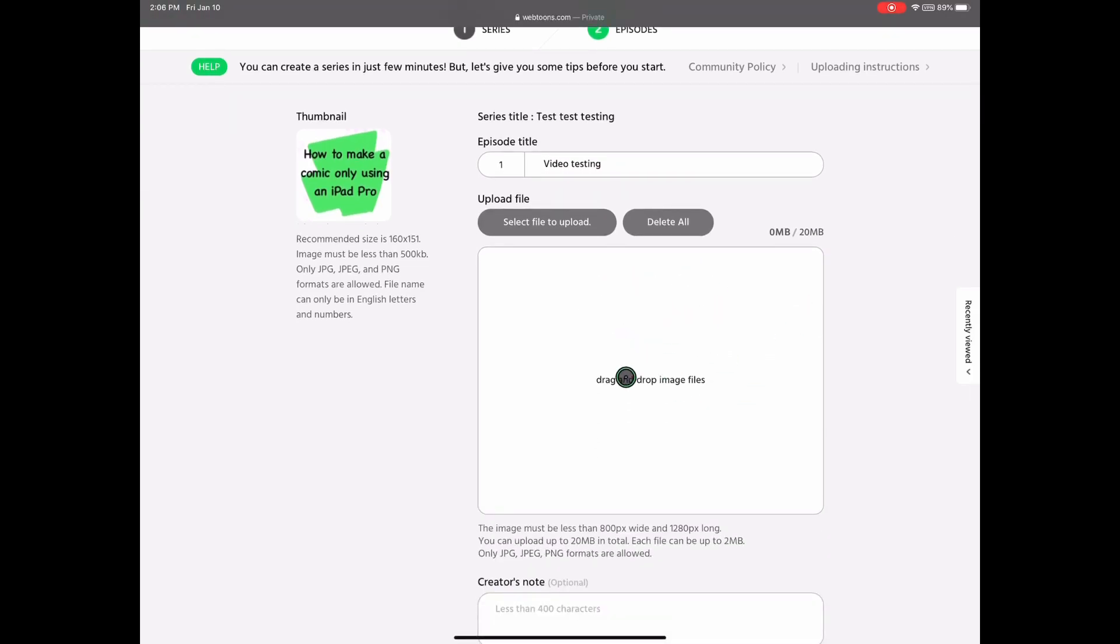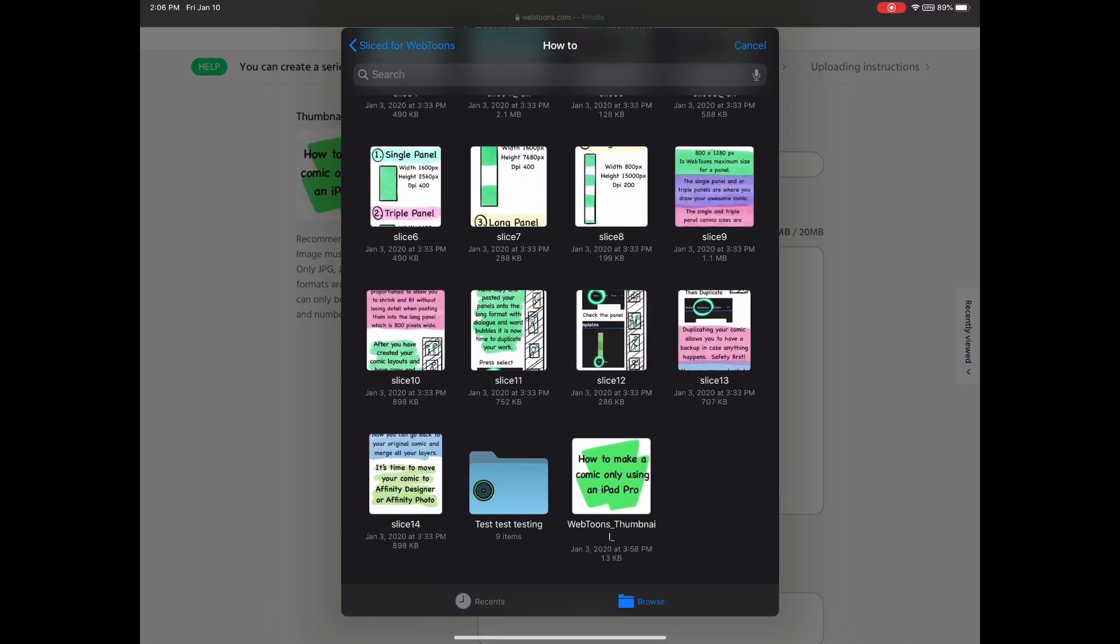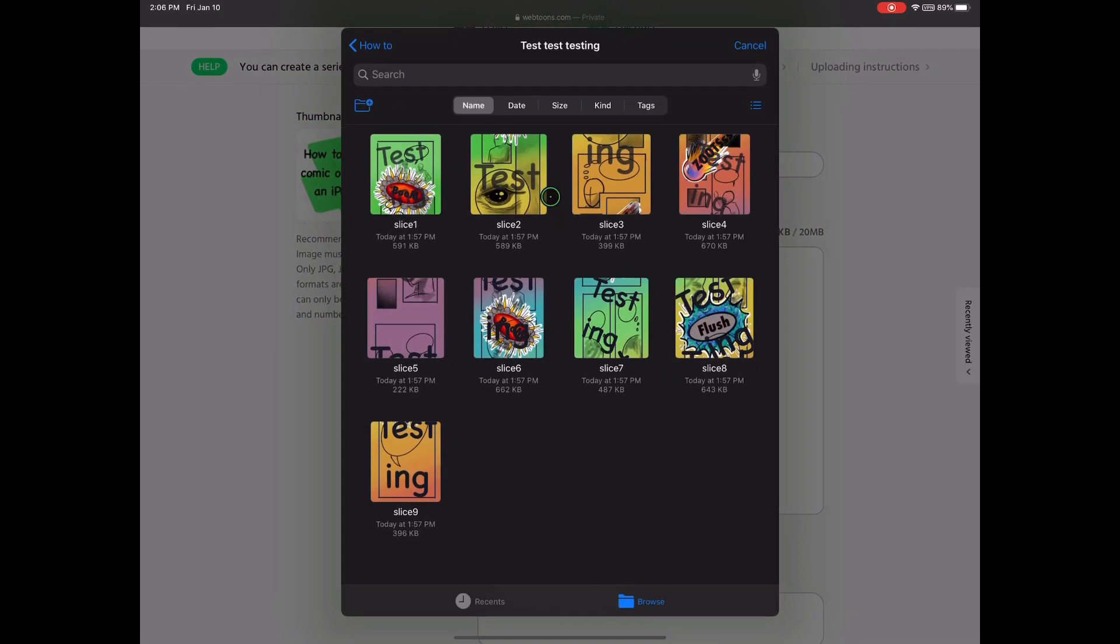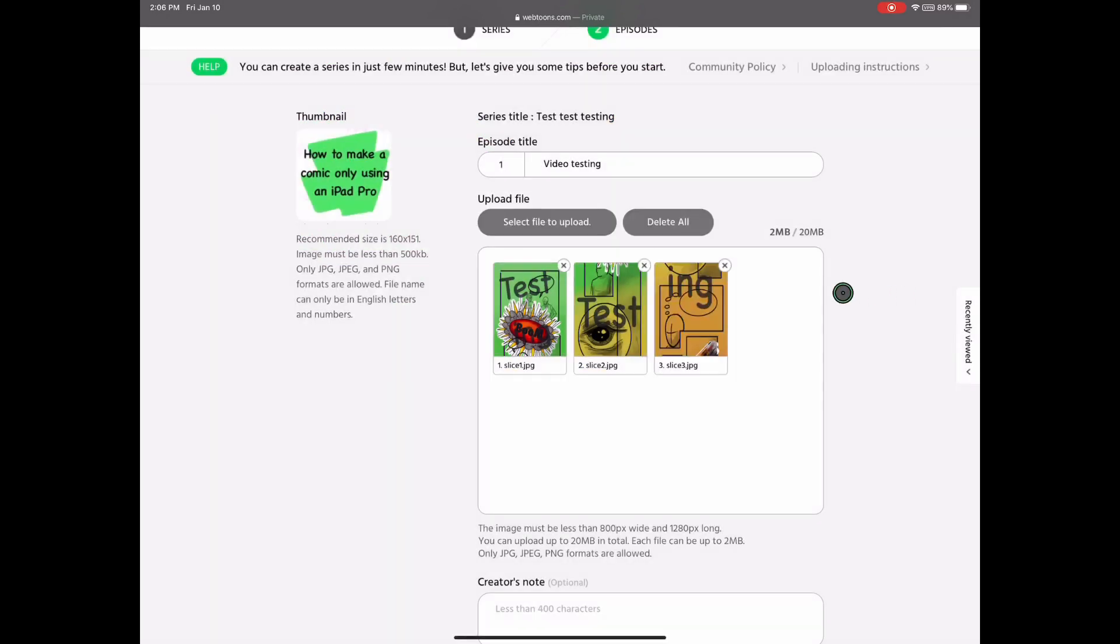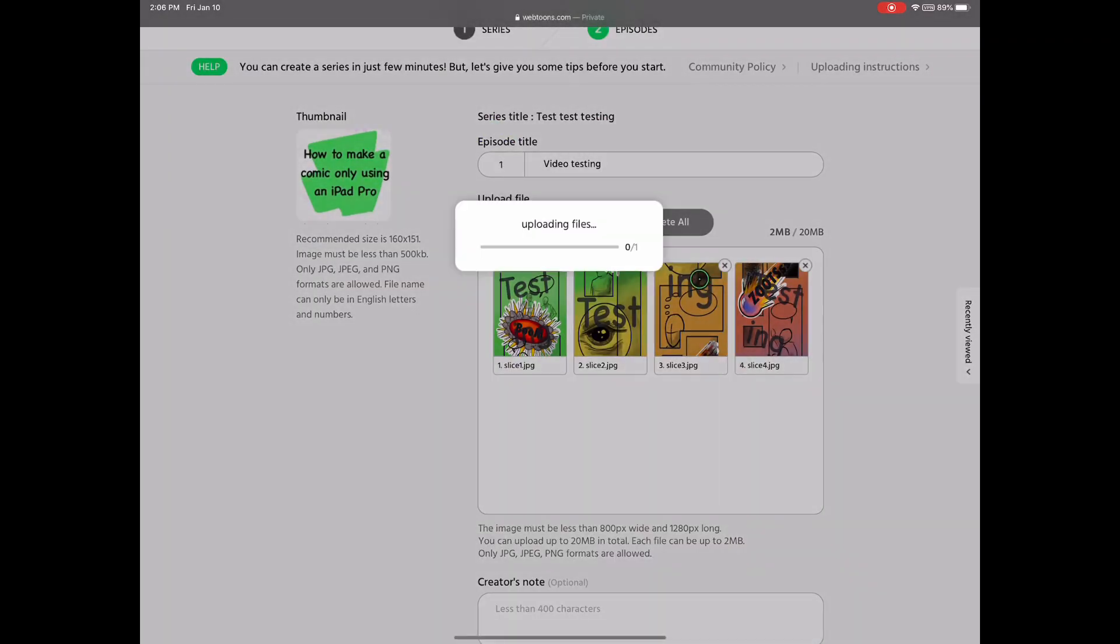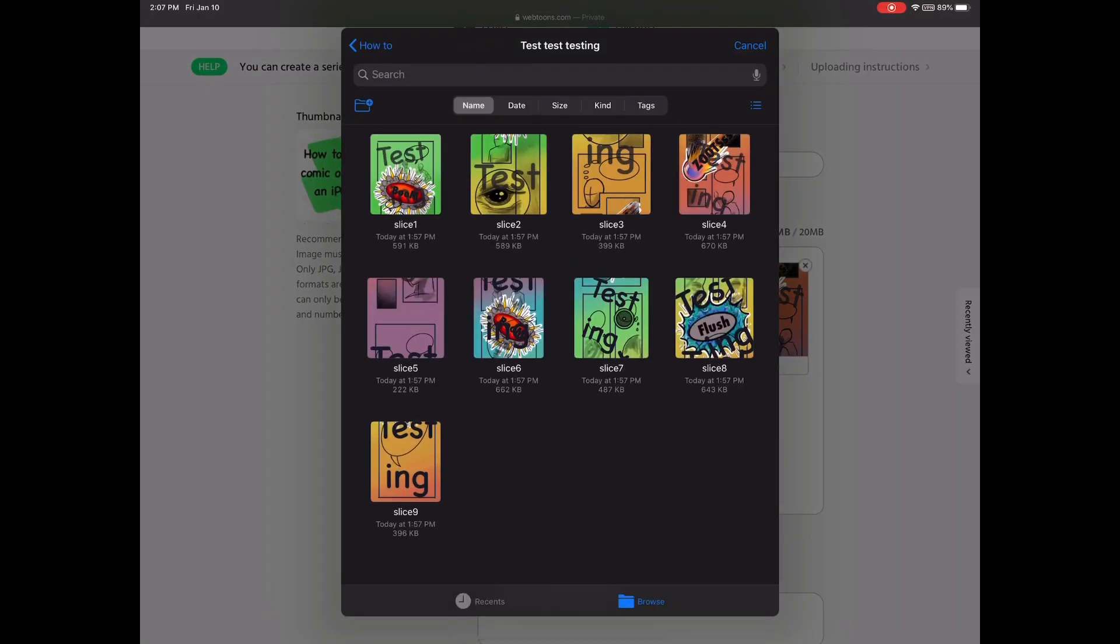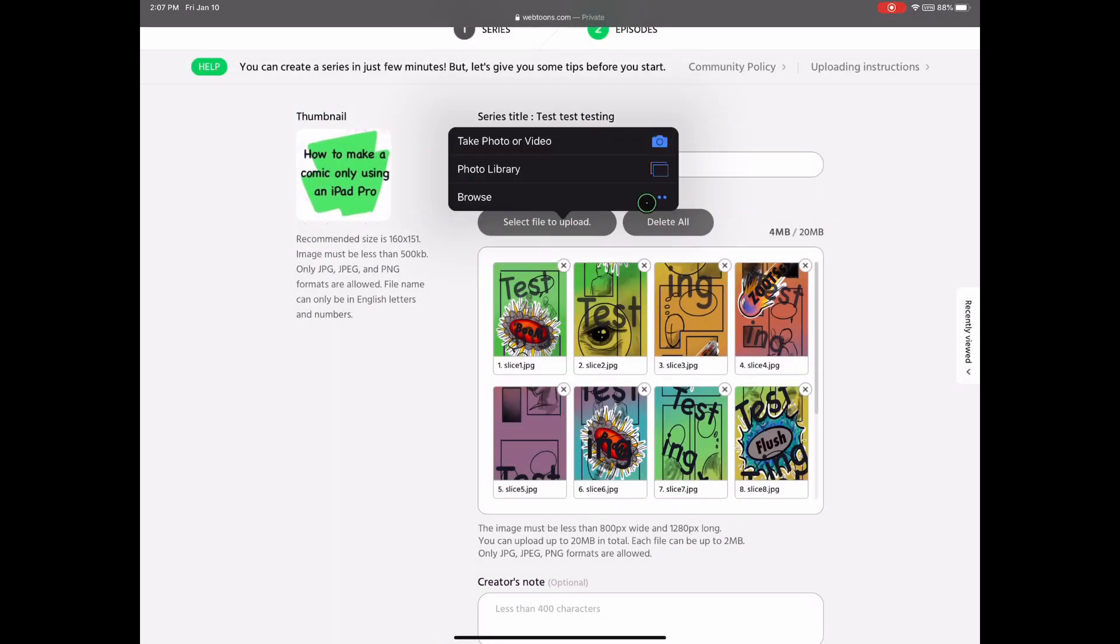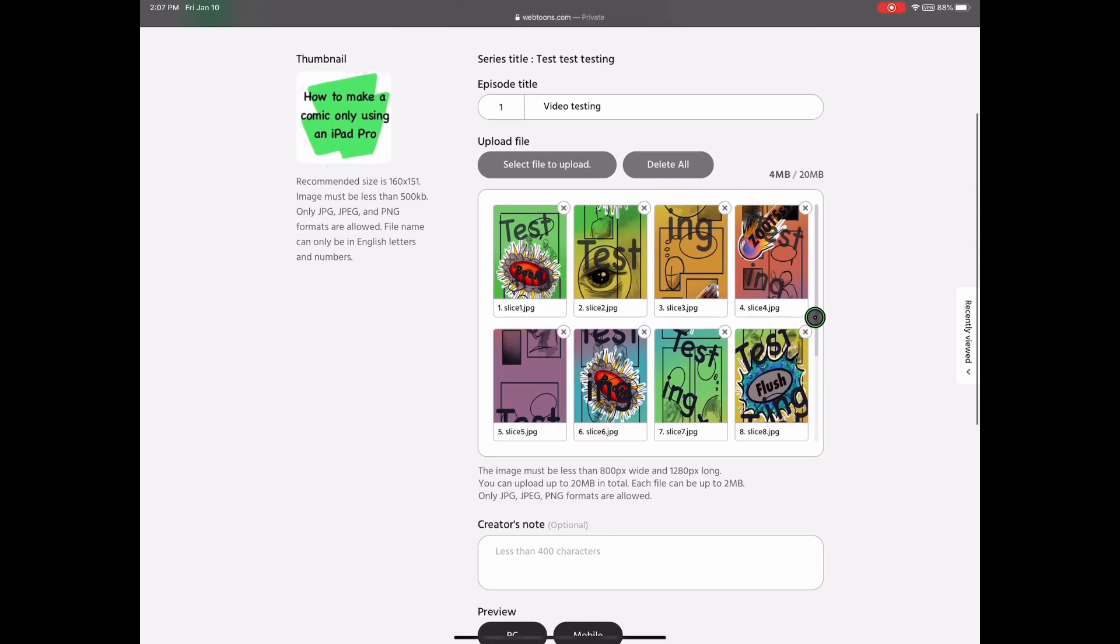Now here is the area where you will drag and drop, or you can download your slices. So go press Browse and you can find your folder, and you will find your individual slices. So you select each slice separately and it will download all numerically. If you have more than what we have, which we have nine, you can continue, but definitely be aware of how many megabytes you're going to be using, because Webtoons will only allow 20 megabytes. It's kind of an arduous process, but definitely worth it.